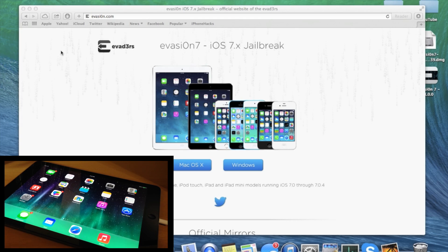The first thing you want to do is make sure that you back up your device if you haven't done so already. You're also going to need a computer running Windows XP or higher, a Mac on 10.6 or higher, or Linux x86 or x86_64. You're also going to need an iPhone, iPod, or iPad running iOS 7 through iOS 7.0.4, and a USB cable to connect your device to your computer.